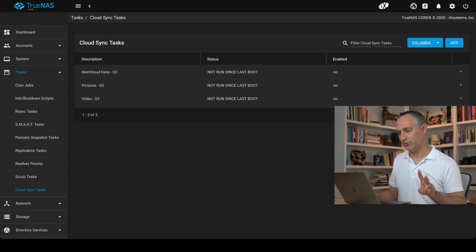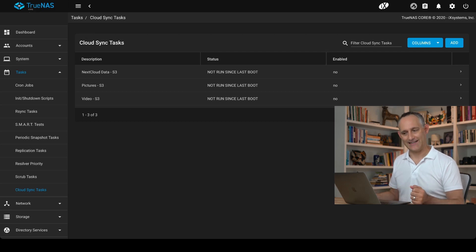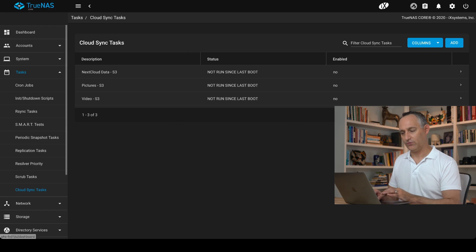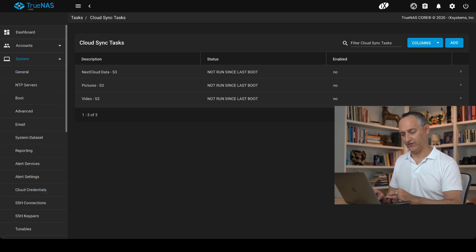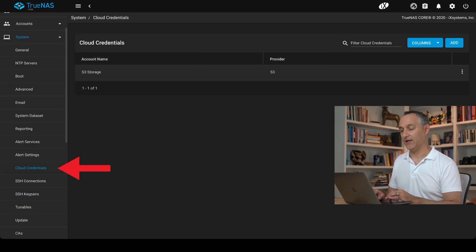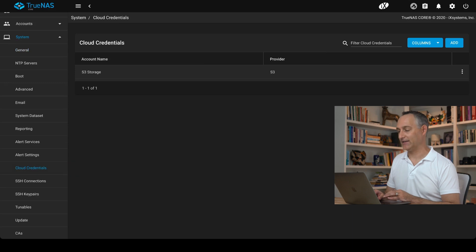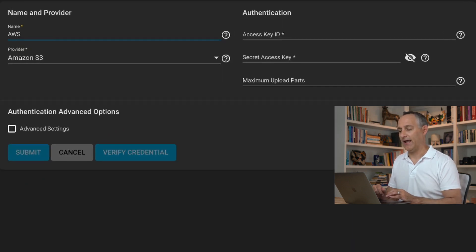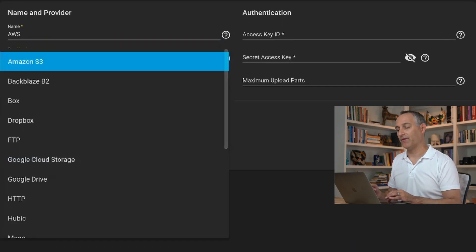So in TrueNAS, there's two pieces to set this up for a cloud sync task. First thing we need to do is give it some credentials. If you go to System, scroll down to Cloud Credentials and you're going to add in a new cloud credential. You give it a name and you'll choose the provider.